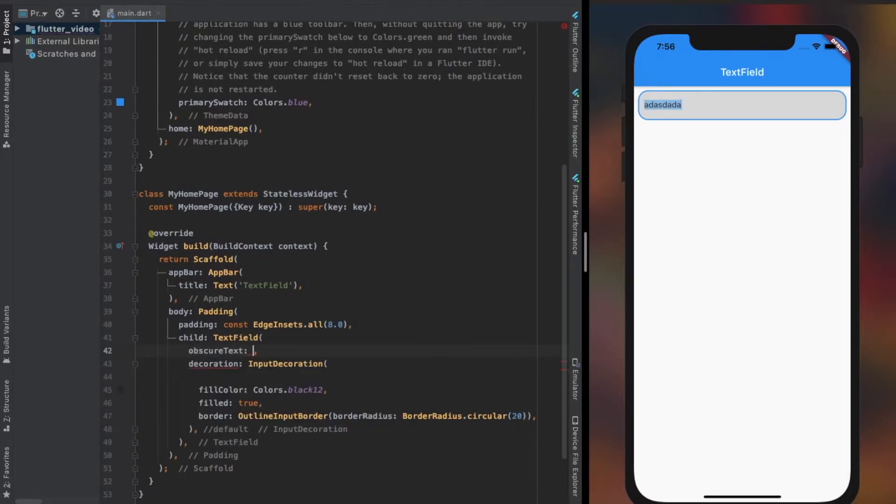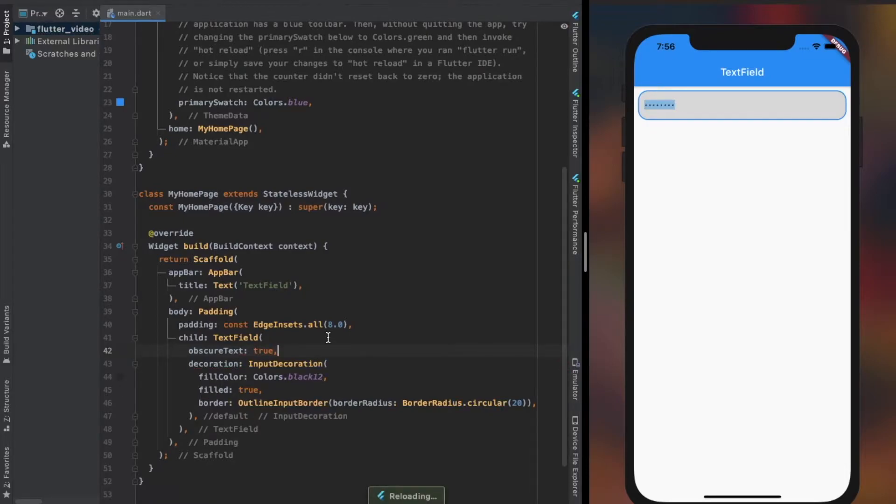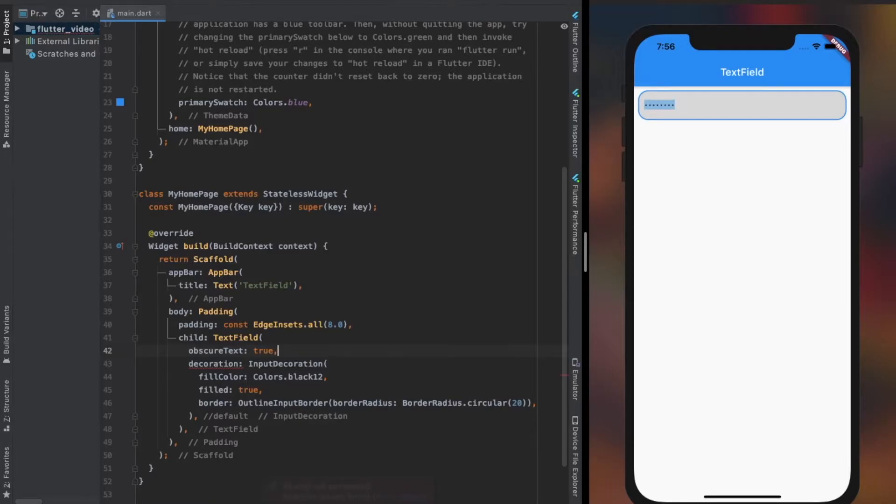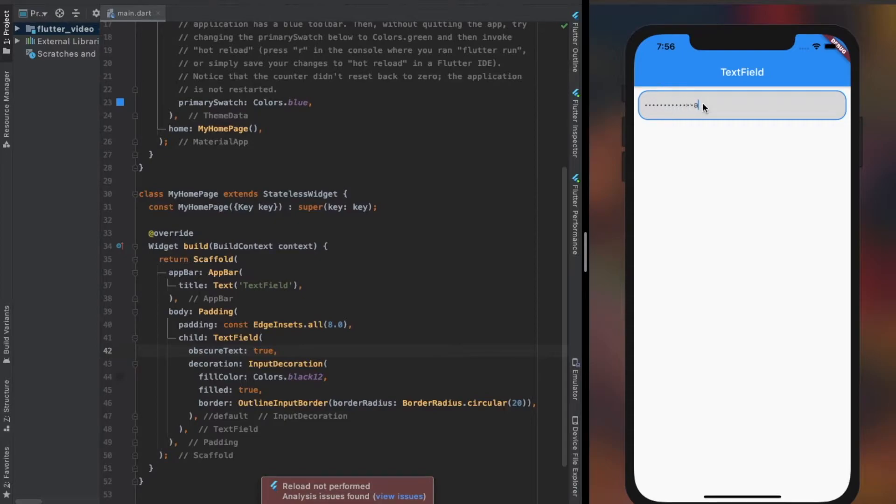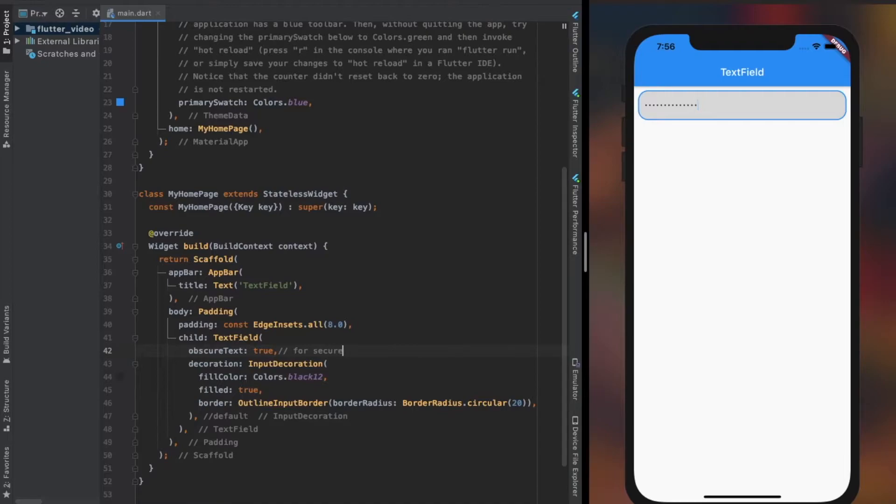We can also obscure the TextField value that is being provided, such as for password. It is a boolean property initially set to false. We can manipulate it in various ways, such as providing an icon button, and on tapping it we can change its value to either true or false. I set it to true so you can see it.